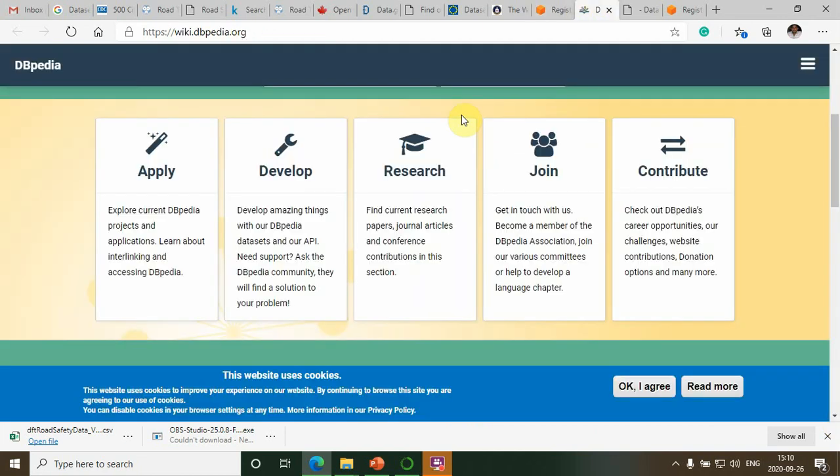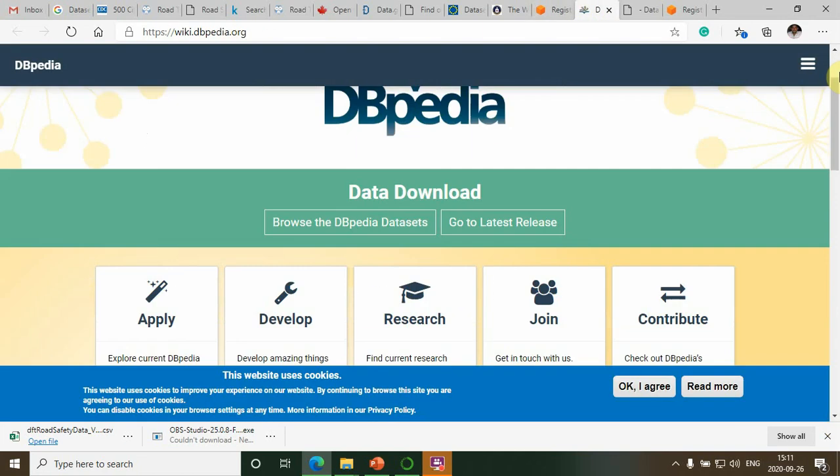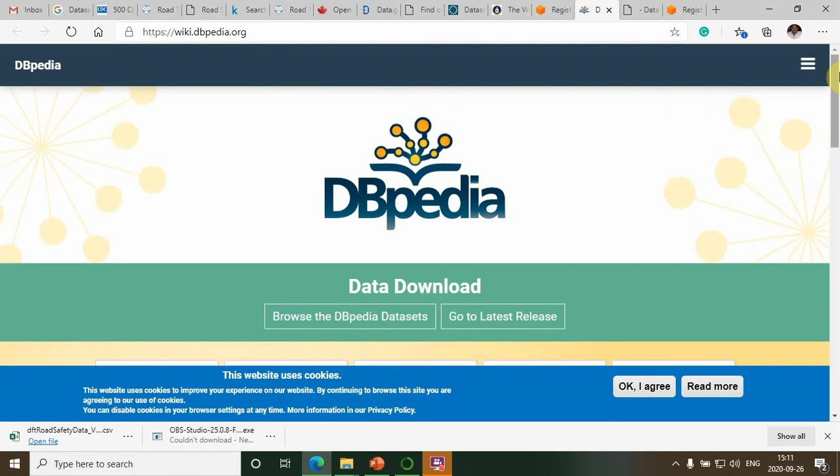Then, DBpedia is also one of the good resources for datasets available freely.